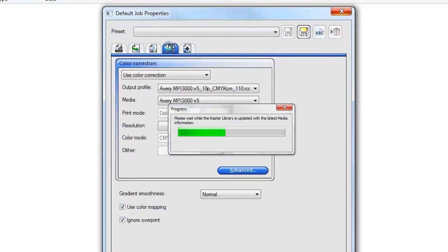The software will automatically connect with the printer to get an updated list of substrates. The first time, this can take a few minutes.